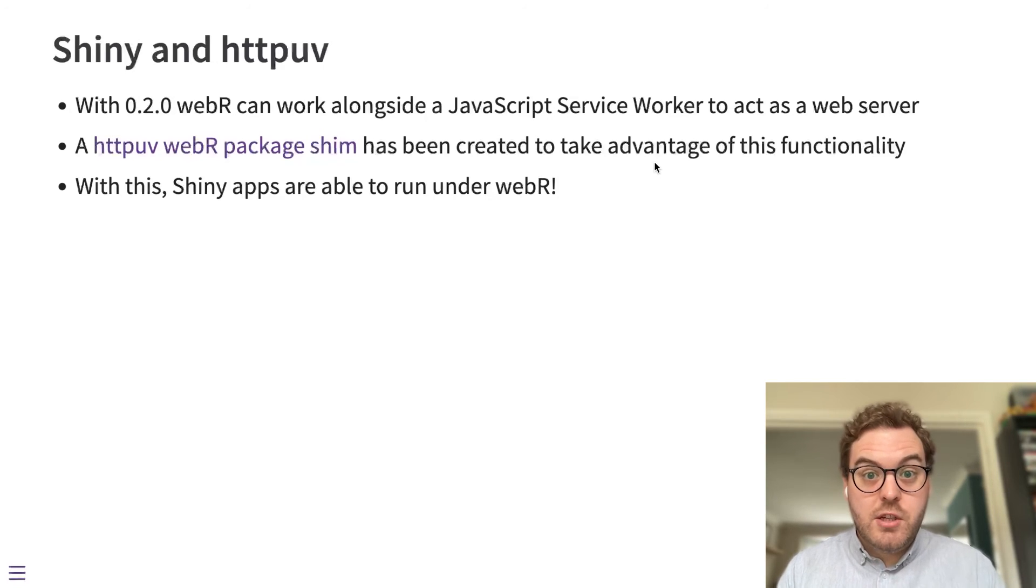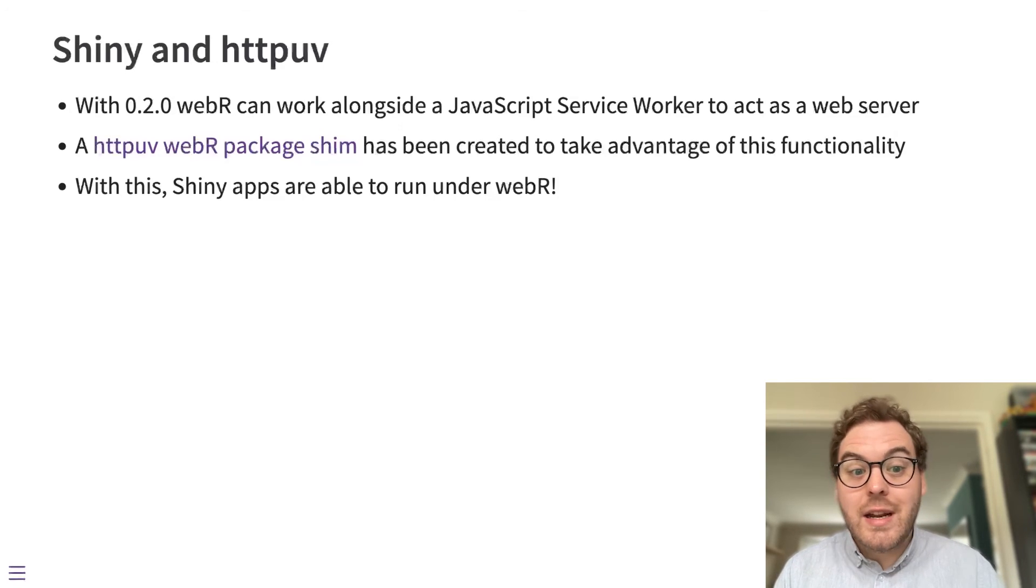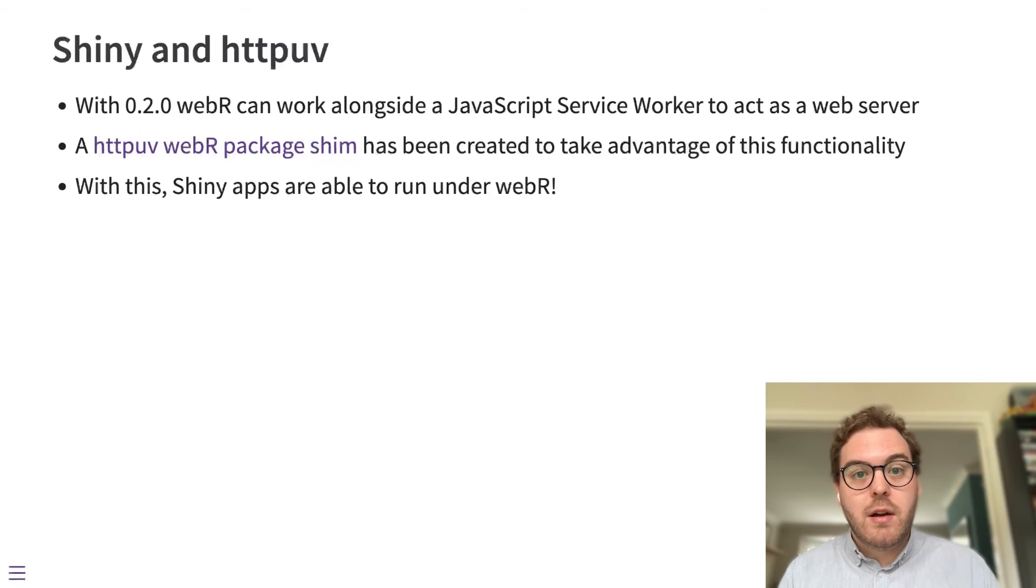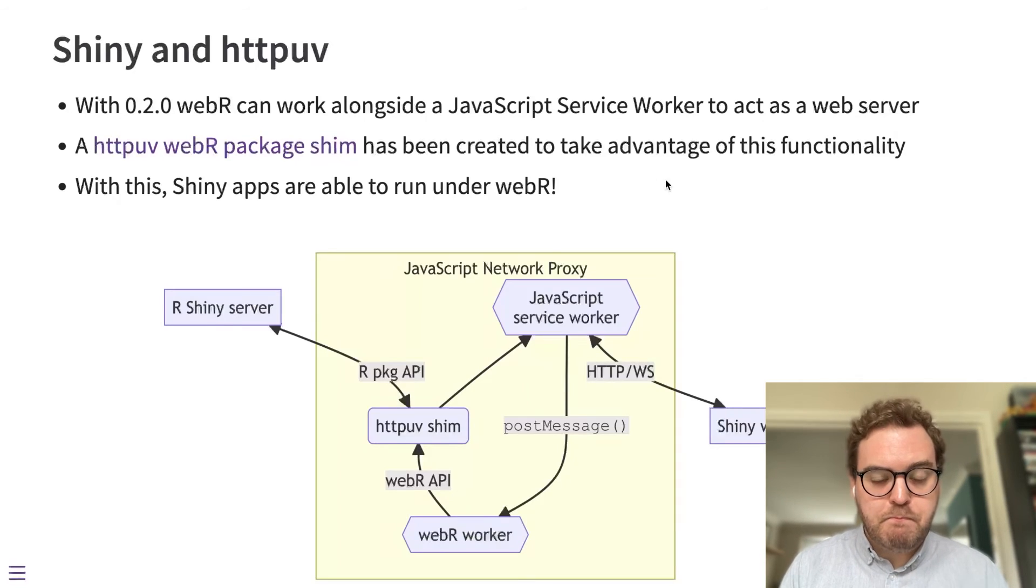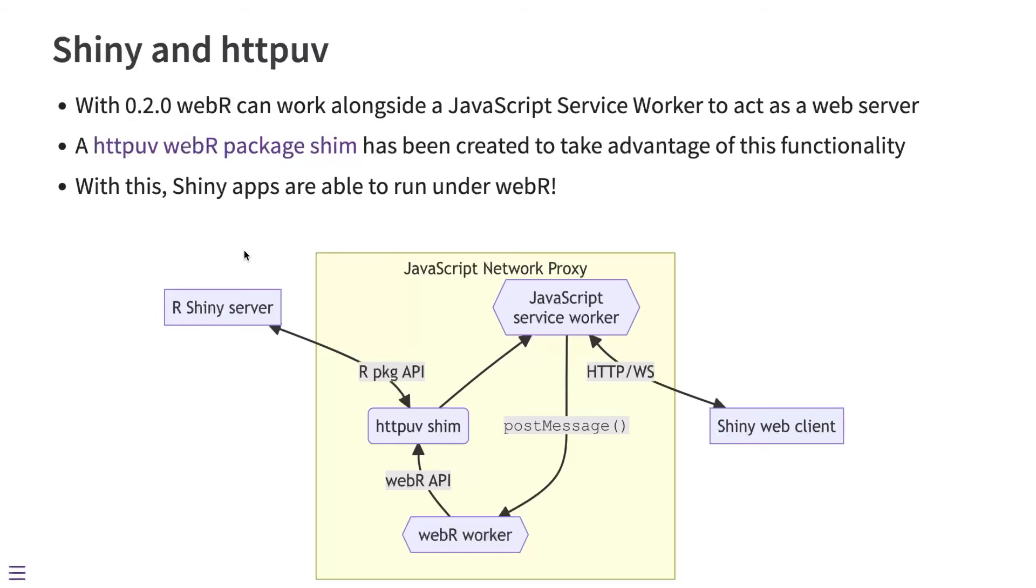With this shim, Shiny apps are able to run under WebR, and in particular, they can run entirely client-side. So the way this works is that the R Shiny server software thinks it's talking to httpuv through its normal R package API. And at the other side, we have the Shiny web client that the user is interacting with. That thinks it's talking over the network to the Shiny server.